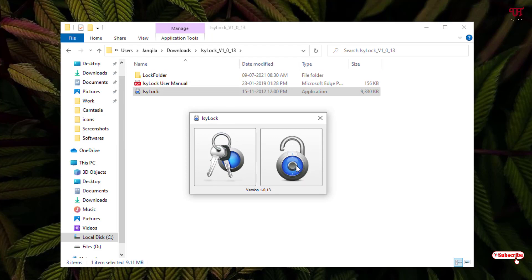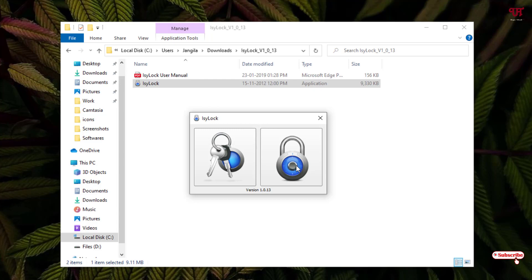Once you click this unlock icon, it will get locked. Now you can see the icon has been showing in the lock position.